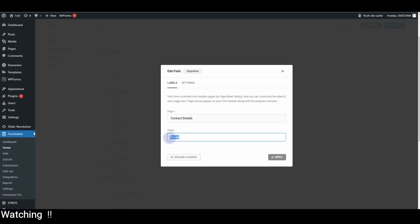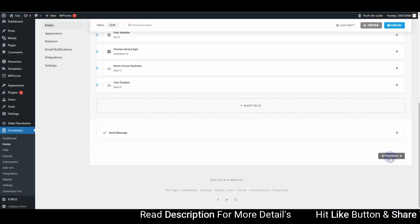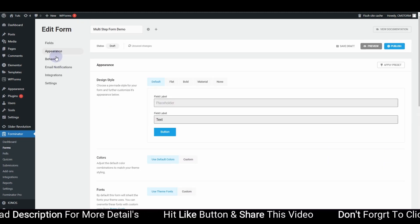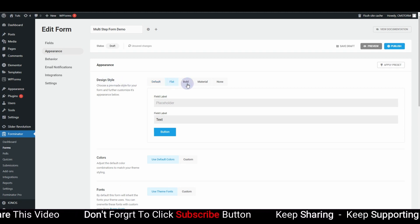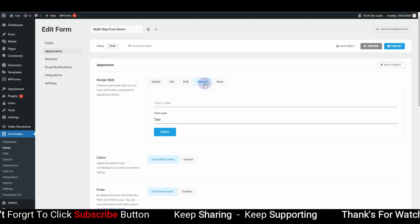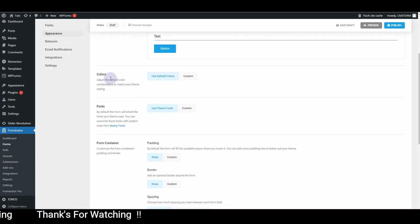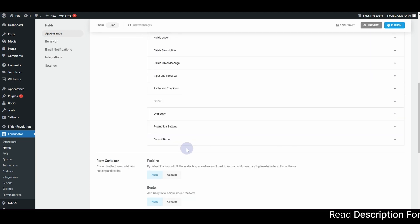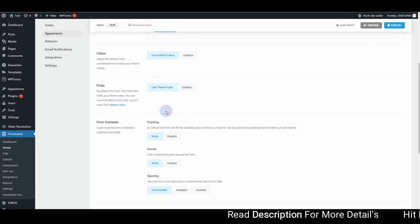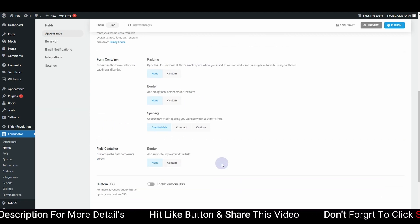For the second page's finish label, I want to change it to 'Service Details' and hit Apply. Once you're satisfied, click on the Appearance tab. Here you can choose a design style: Default, Flat, Bold, or Material. I'll use Material style for now. You can also use the Color tab to adjust colors and the Font tab to change fonts for form fields or the submit button.